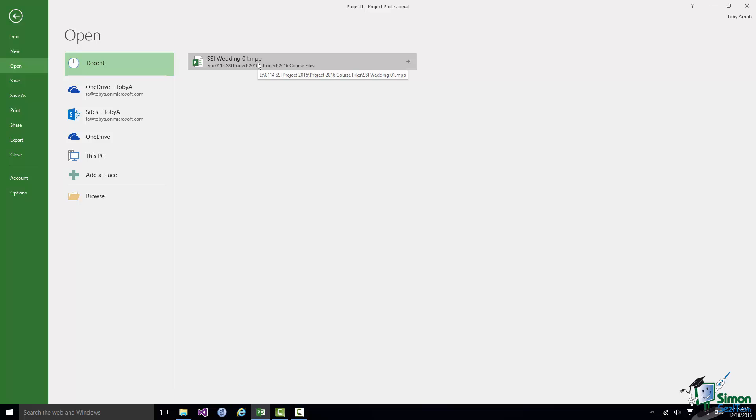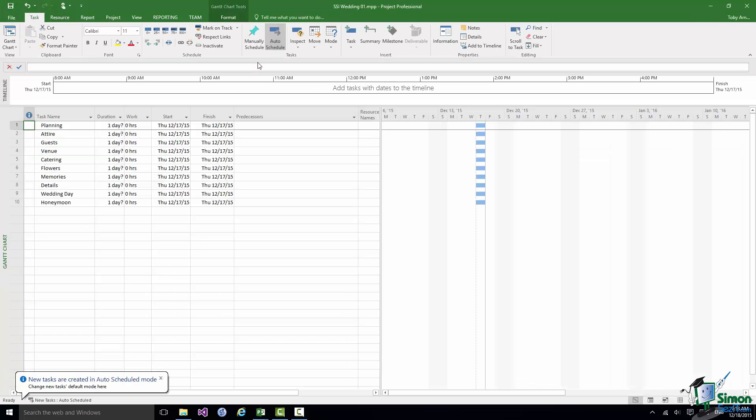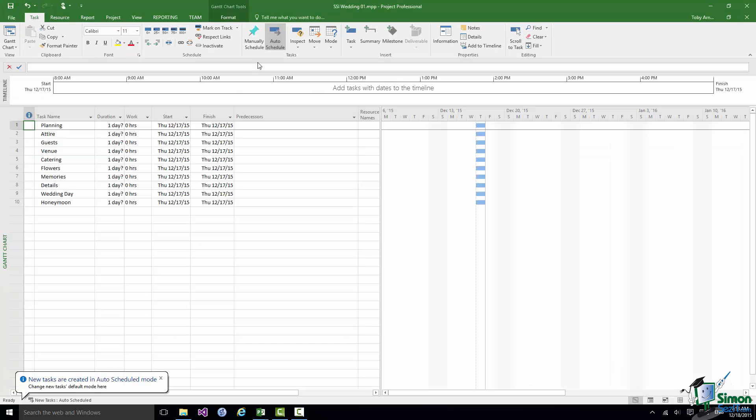Obviously if I needed to use Browse or this PC or go to any other location that's fine. And that gives me many options for opening existing projects. So I click on Wedding 01 and I've now got two projects open.